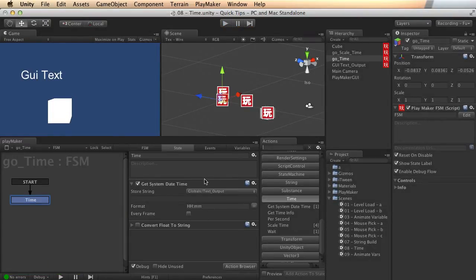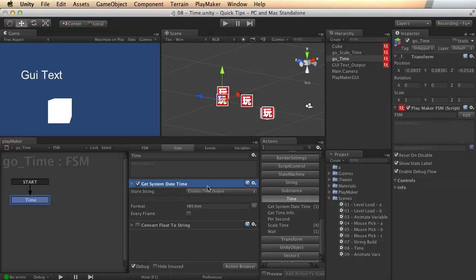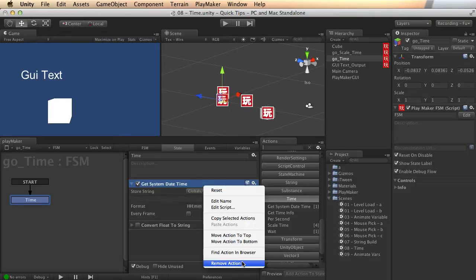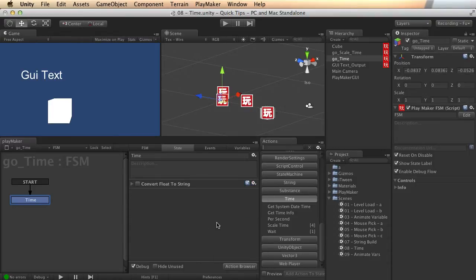So get system date time. That is a handy feature if you need to know big spans of time.